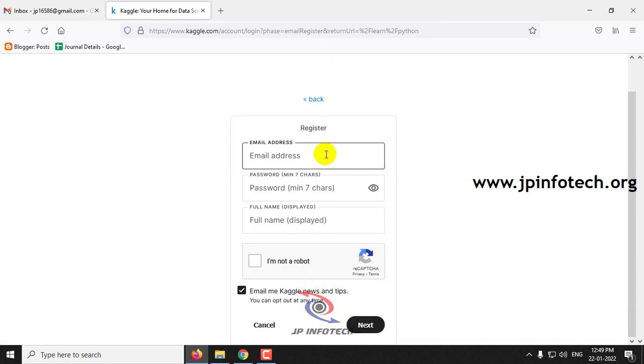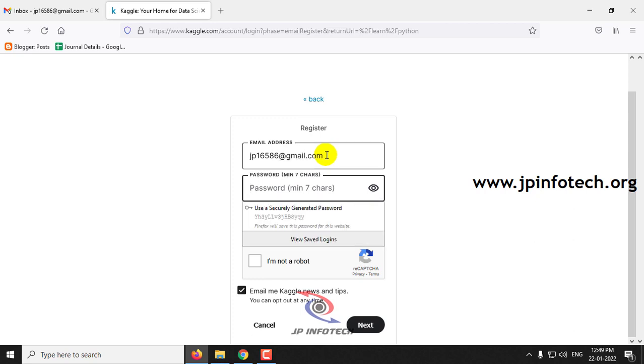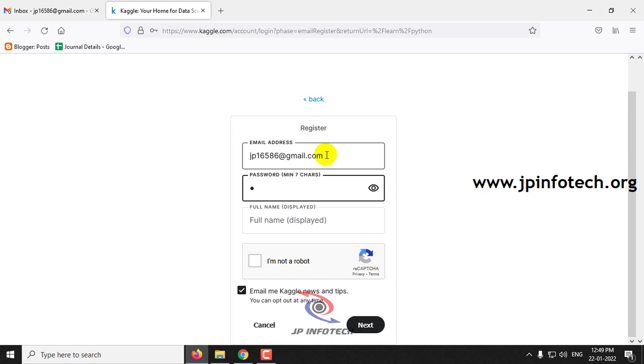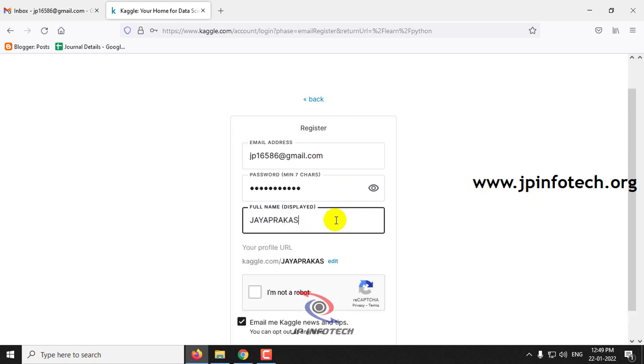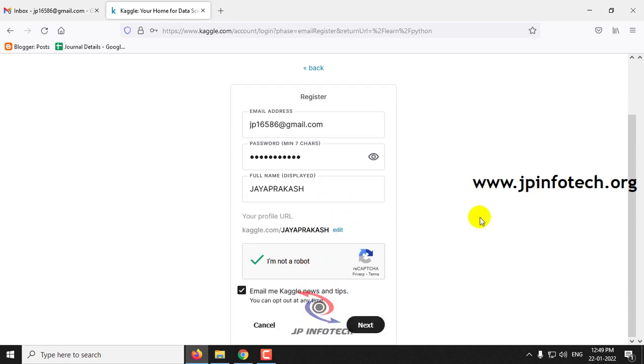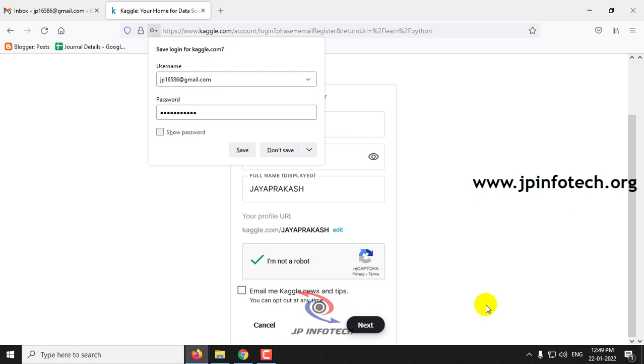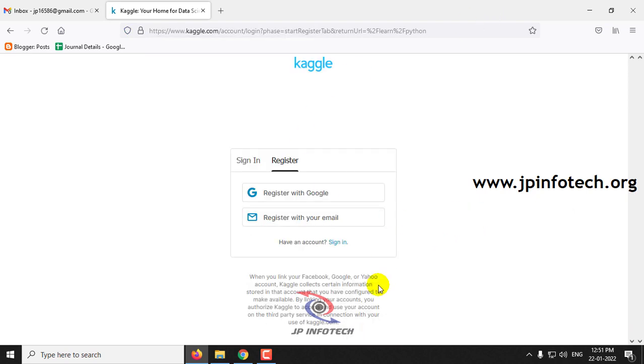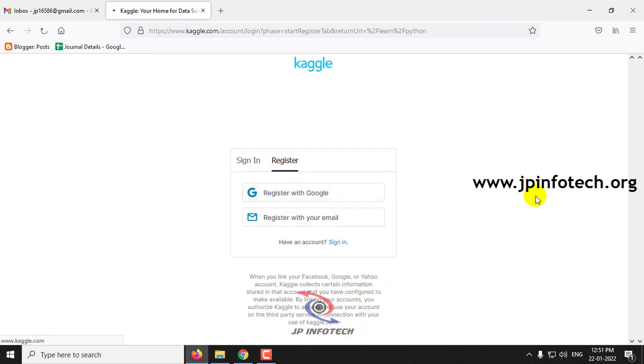So just enter your email ID, your password, your full name, and click this I am not a robot. If you wanted to opt, you can opt or you can uncheck this one and then click Next. Or if you wanted to use your Google account, you can use it by just clicking this Register with Google.